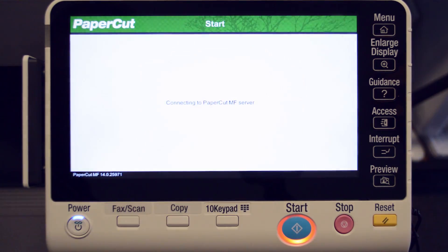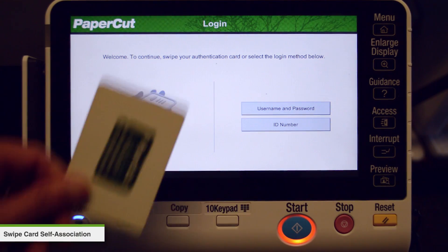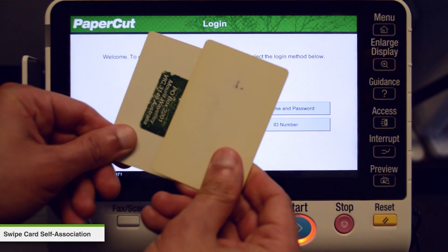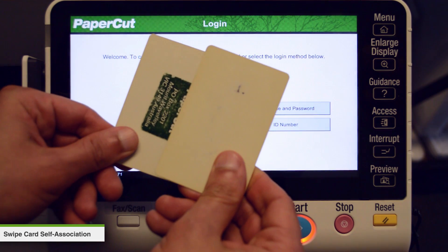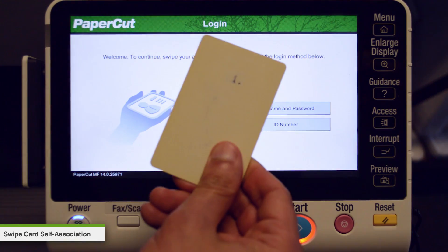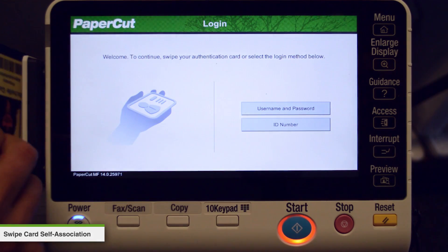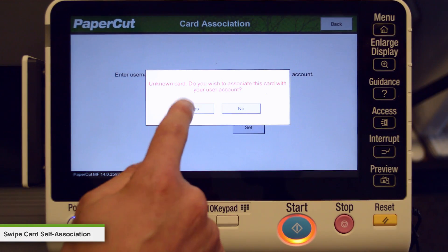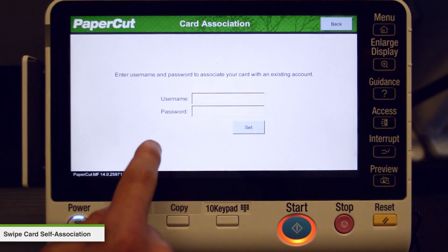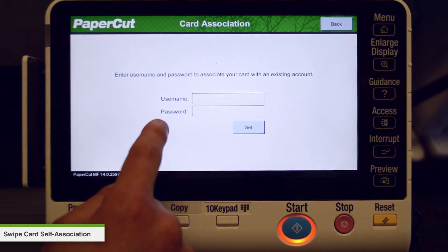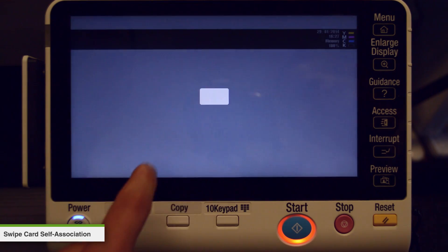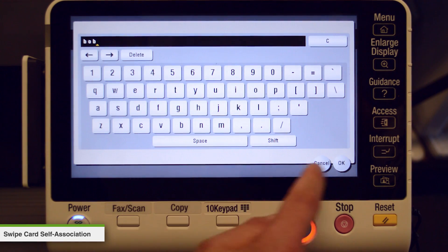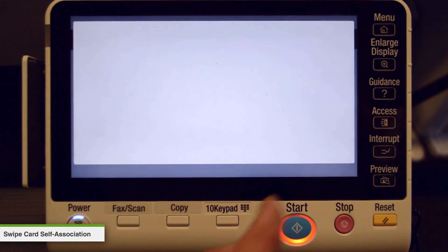Finally, we will look at swipe card self-association. For this step we will use a new card that has not been associated with a PaperCut account. PaperCut will confirm that you wish to associate the new card with your account. Next, enter your username followed by your PIN or password, and then press the set button.